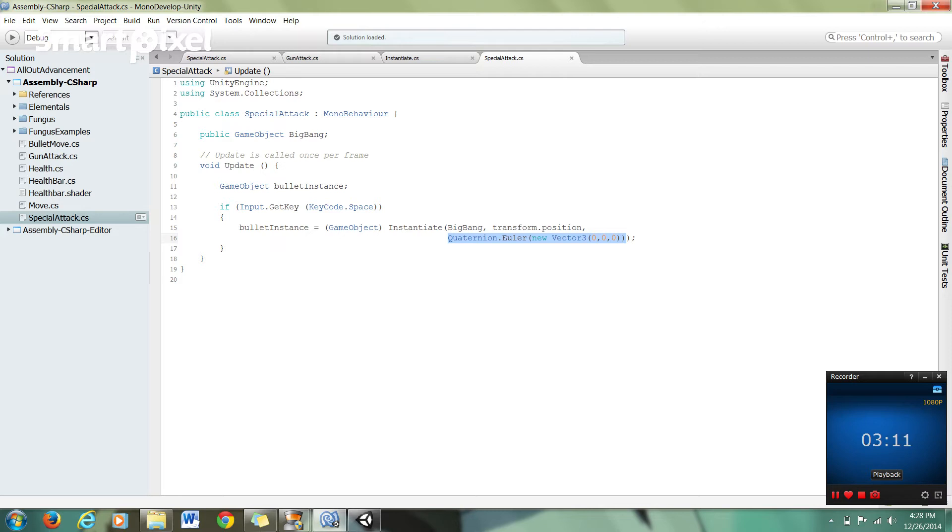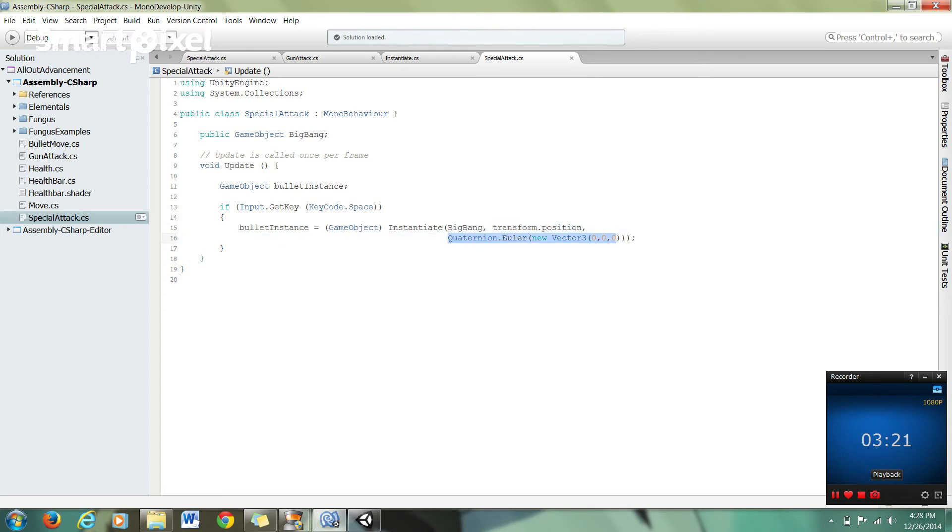...which just means we don't want any rotation in the object when we instantiate it. So those three arguments are prefab name, position, rotation.